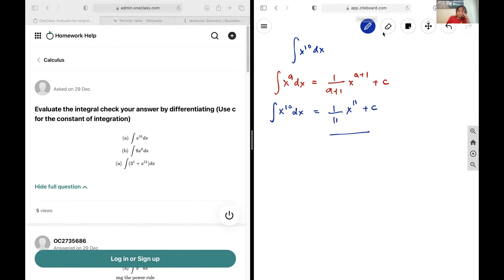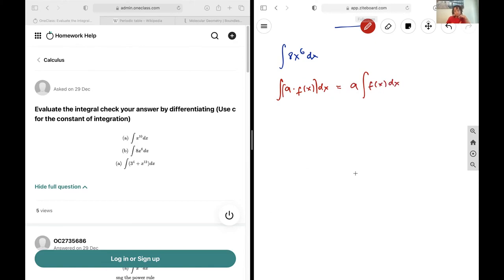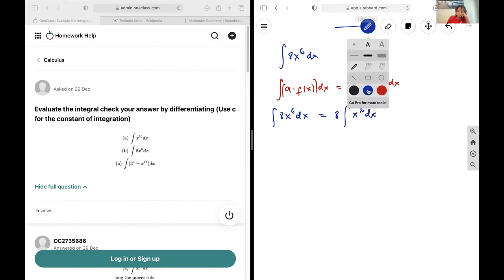Next up we have the integral of 8x to the power of 6 dx. First we're going to simplify this integral using the fact that the integral of a constant a multiplied by a function of x dx is the same as pulling out that constant and doing the integral. So we can pull out the 8, and it becomes 8 multiplied by the integral of x to the power of 6 dx.